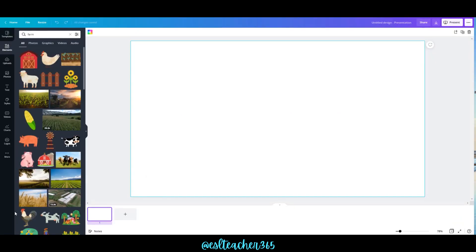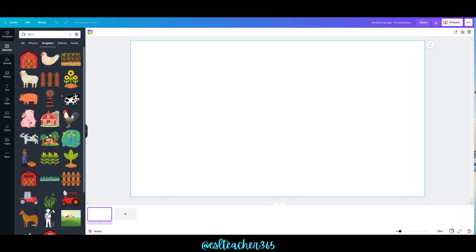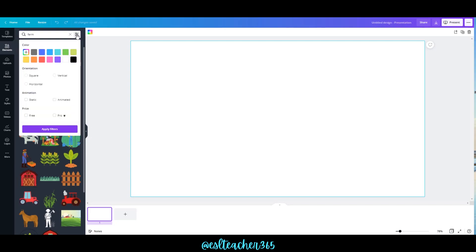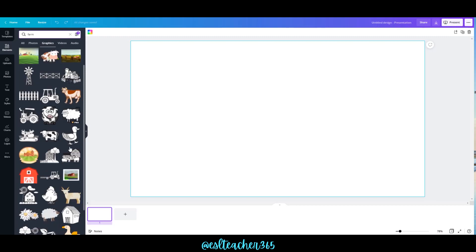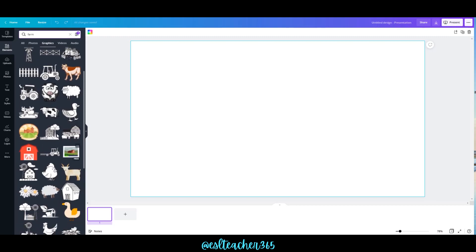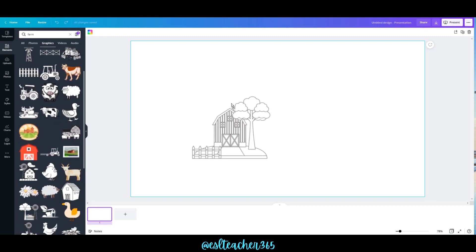Go over to Elements and type in what topic you want. You'll see photos, graphics, and videos. You want to click on Graphics, and you'll notice that everything is in color, so you can come up here and select white. Now you'll have more images in black and white, which are perfect for a coloring page.